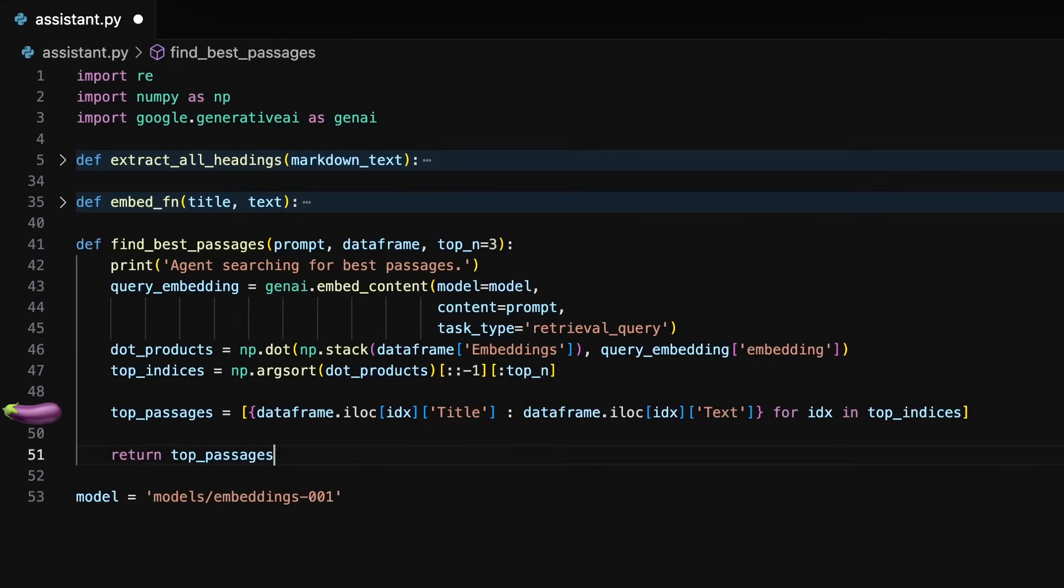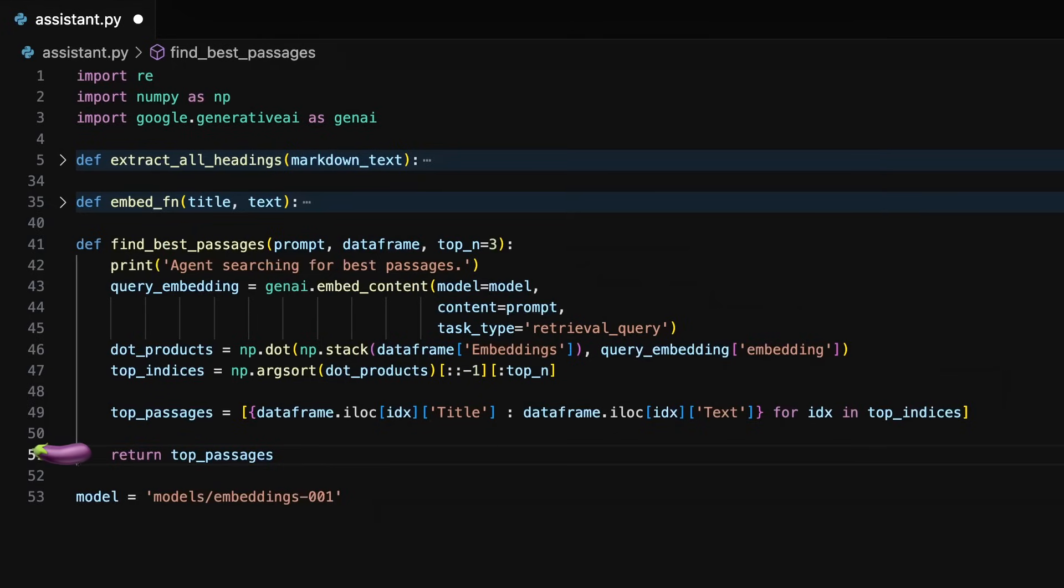Then top passages creates a list of dictionaries with each containing the heading path as the key and the heading content as the value of the dictionary. The function then returns the top passages containing our three relevant text chunks formatted for our prompt.